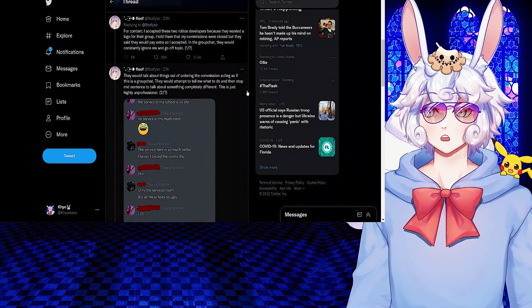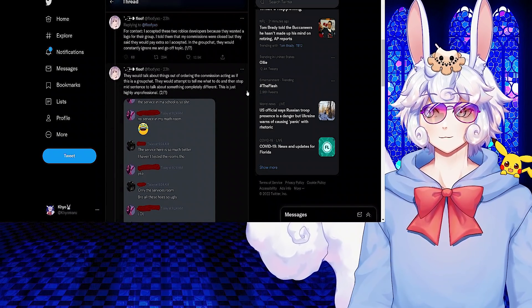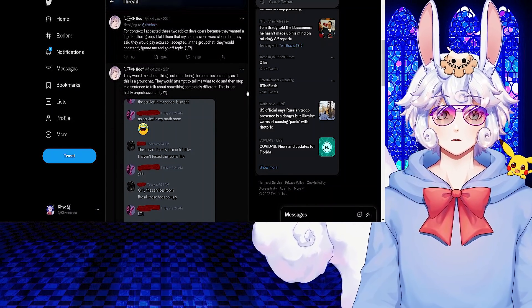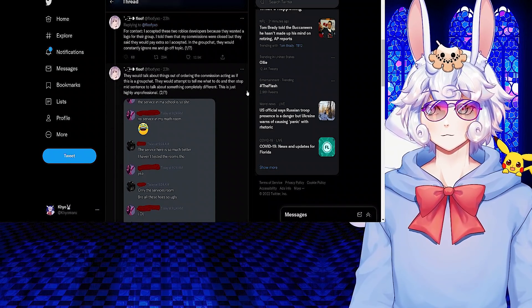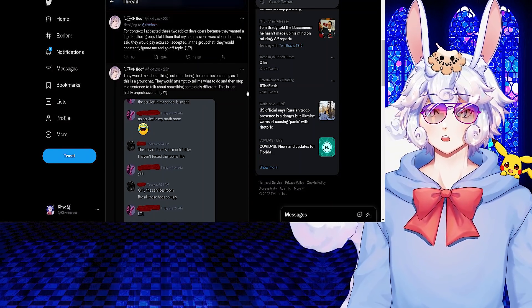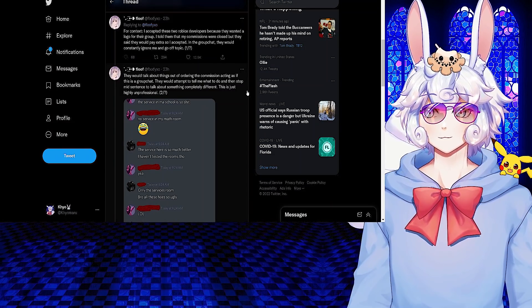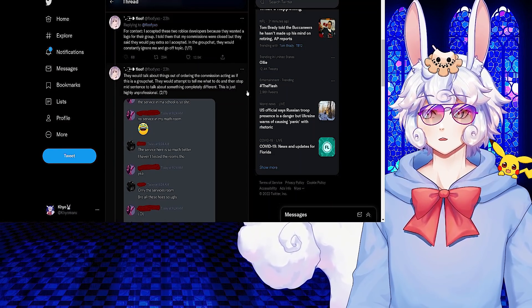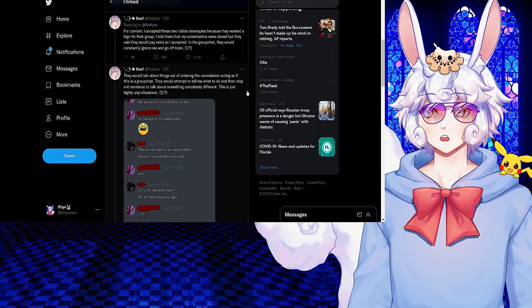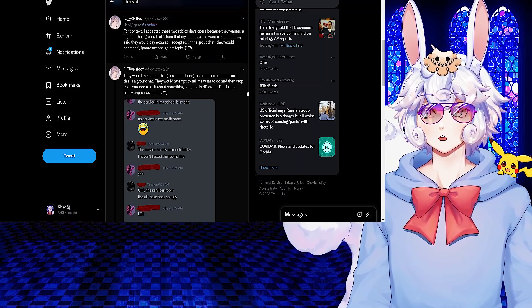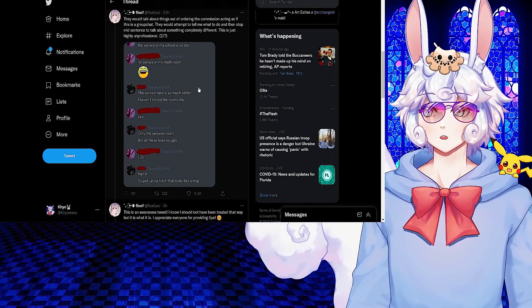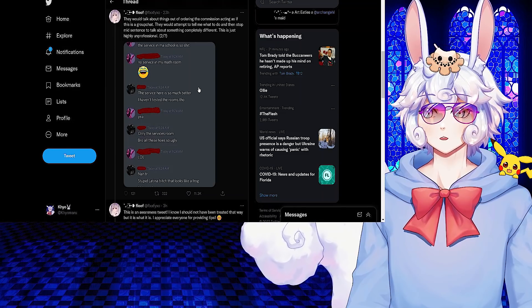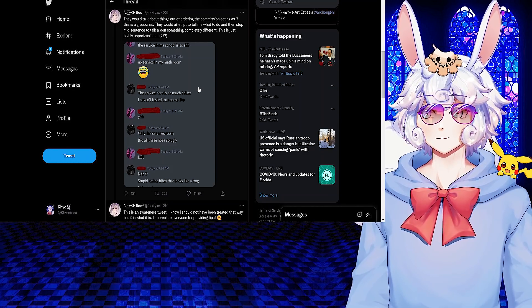Floof went on to say: For context, I accepted these two Roblox developers - well, there was your first problem. She said I accepted these two Roblox developers because they wanted a logo for their group. I told them my commissions were closed, but they said they would pay extra so I accepted. In the group chat they would constantly ignore me and go off topic.